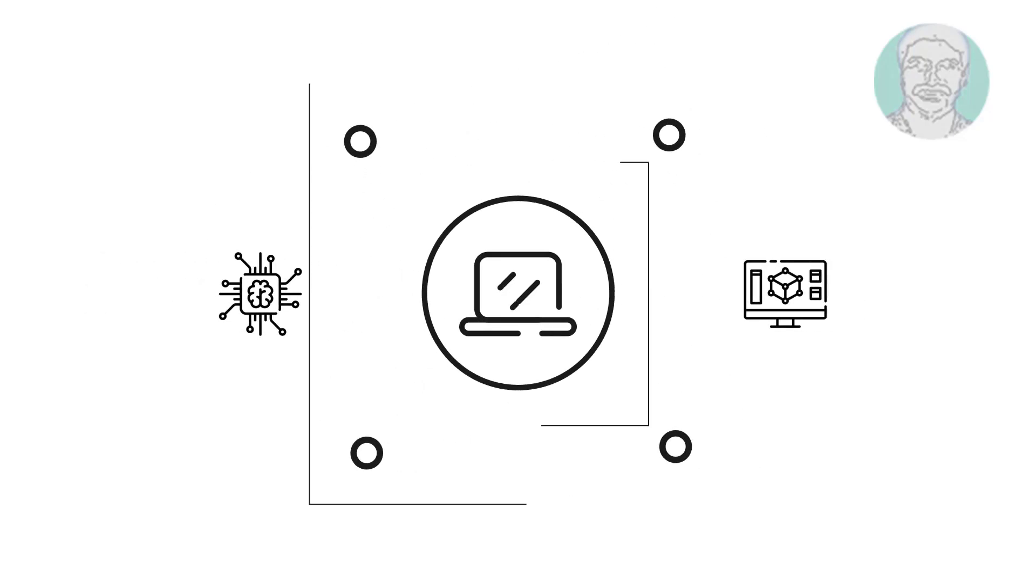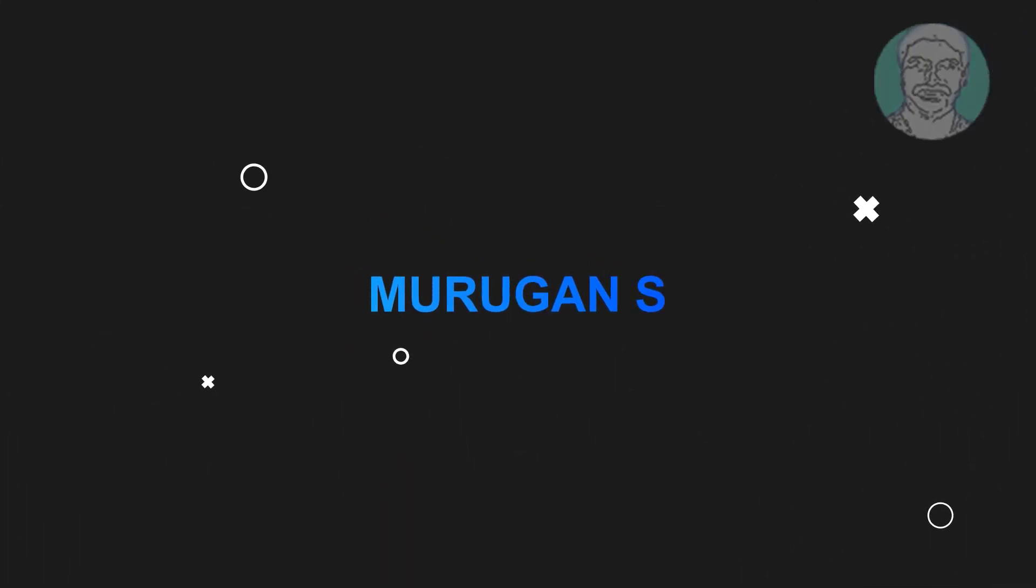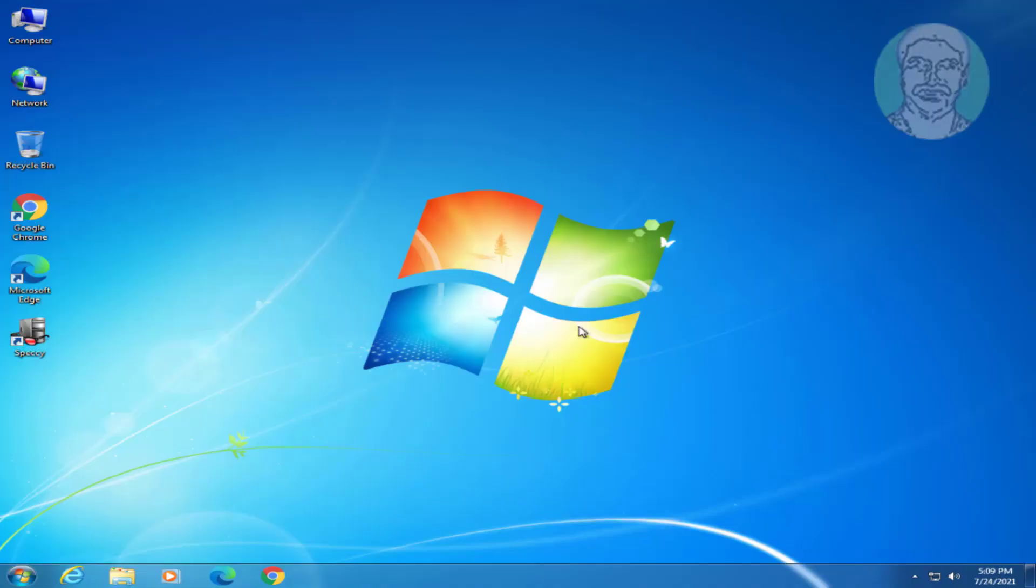Welcome viewer, I am Murigan S. This video tutorial describes how to fix can't find Bluetooth driver for Dell Laptop.